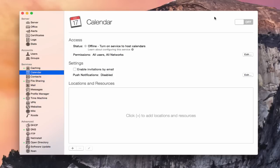Hi, this is Todd Oltoff from ToddOltoff.com coming back at you with another screencast. This week we're going to take a look at the calendar service built into OS X Server. Most of us use calendars and contacts on all of our devices, and if you've got Apple products, you probably use iCloud. iCloud works great for most people, but there are times when you might want more control over your calendars and contacts.